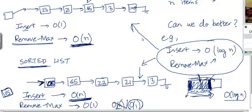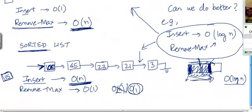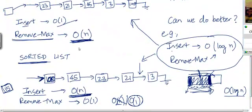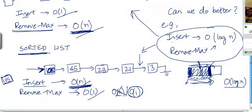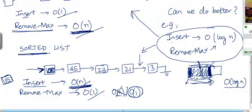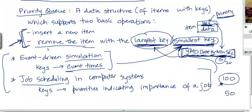Even if you use an unsorted array or a sorted array, the time complexities of these two operations are going to be exactly the same as with a list. The reason for going through this is not to say that arrays and lists are bad data structures, but just that they don't do as well if our application requires insert and remove max. So now let's come to a heap.